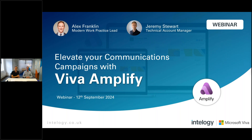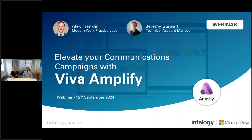We're going to be talking about Viva Amplify, which is fairly new and launched towards the end of last year, aimed at internal communicators. It's Microsoft acknowledging the importance of internal communications across your organisations. We certainly saw the importance of internal comms ramp up during the pandemic. There are lots of tools within Microsoft 365 for communication, and Viva Amplify is about managing those better and bringing them all together.